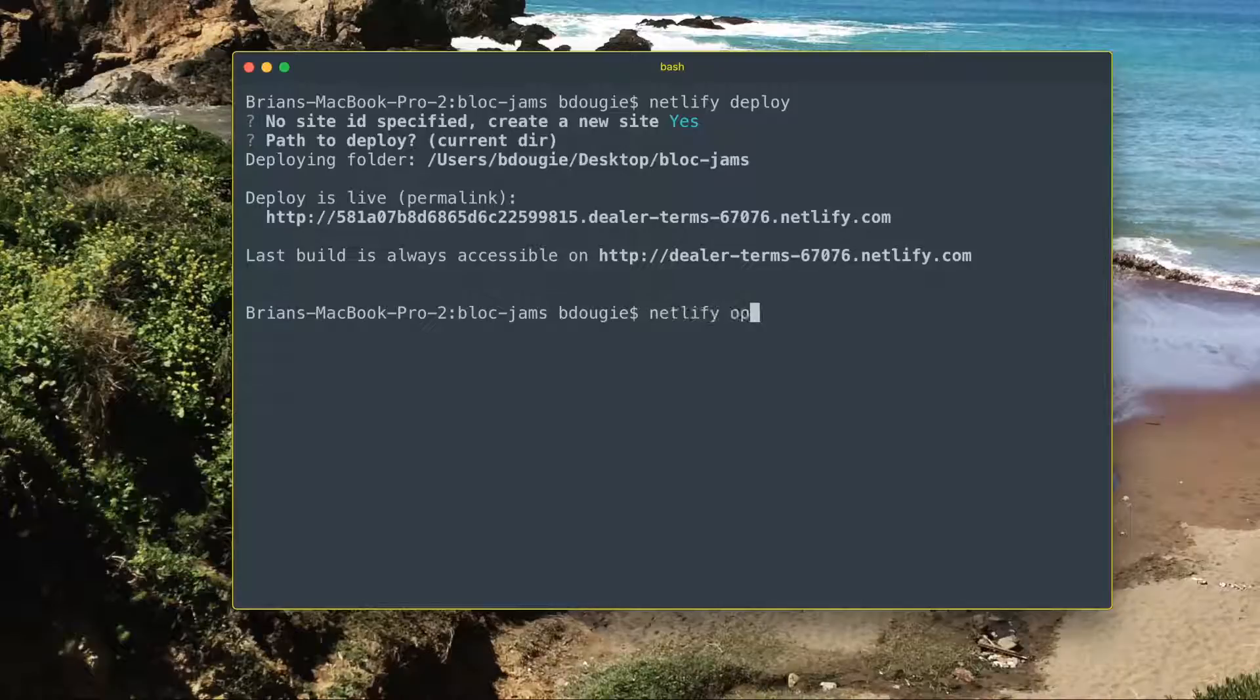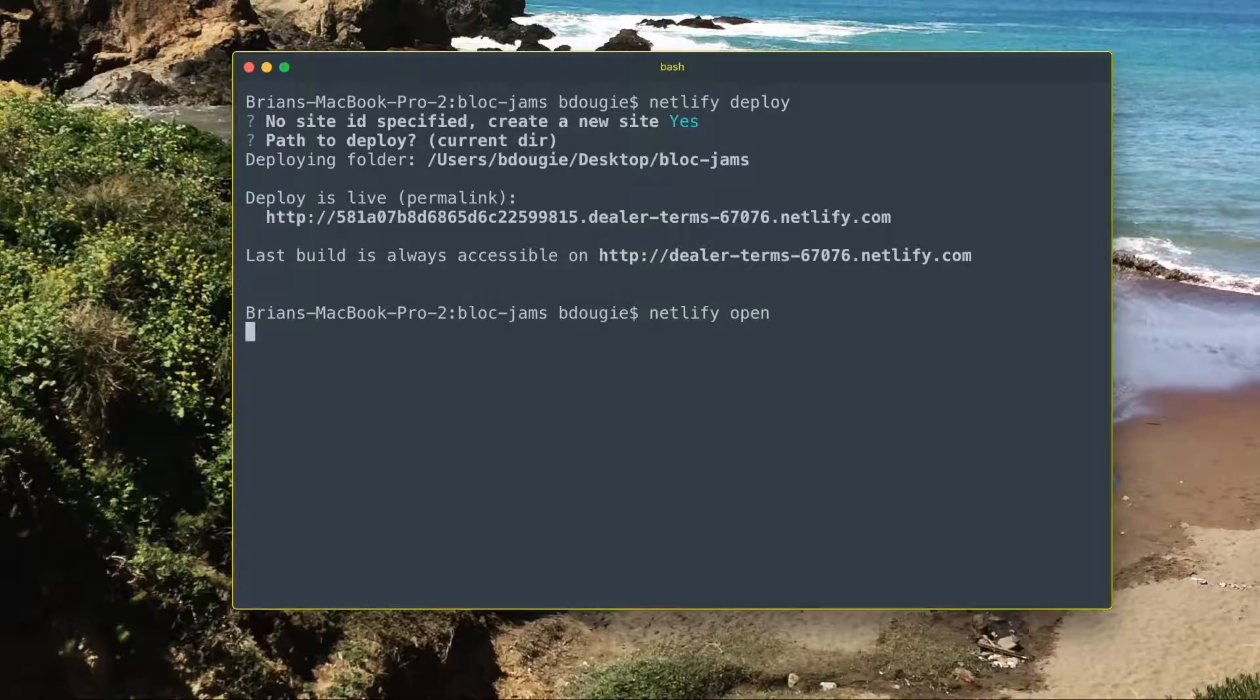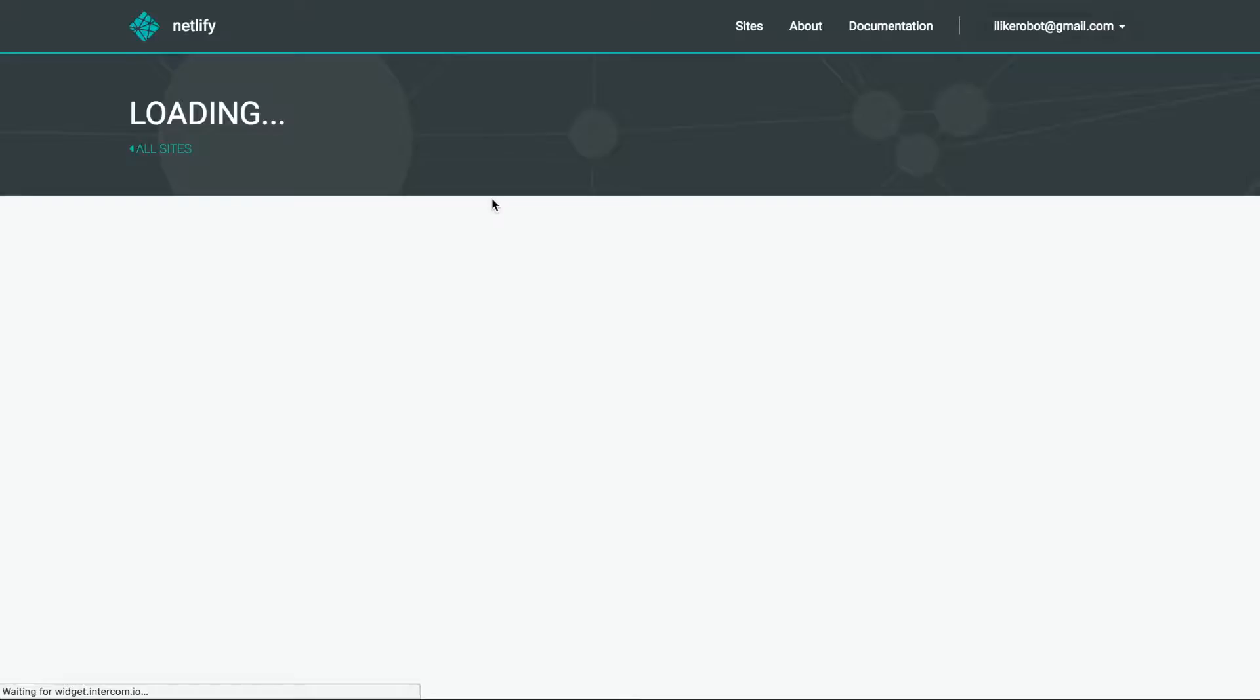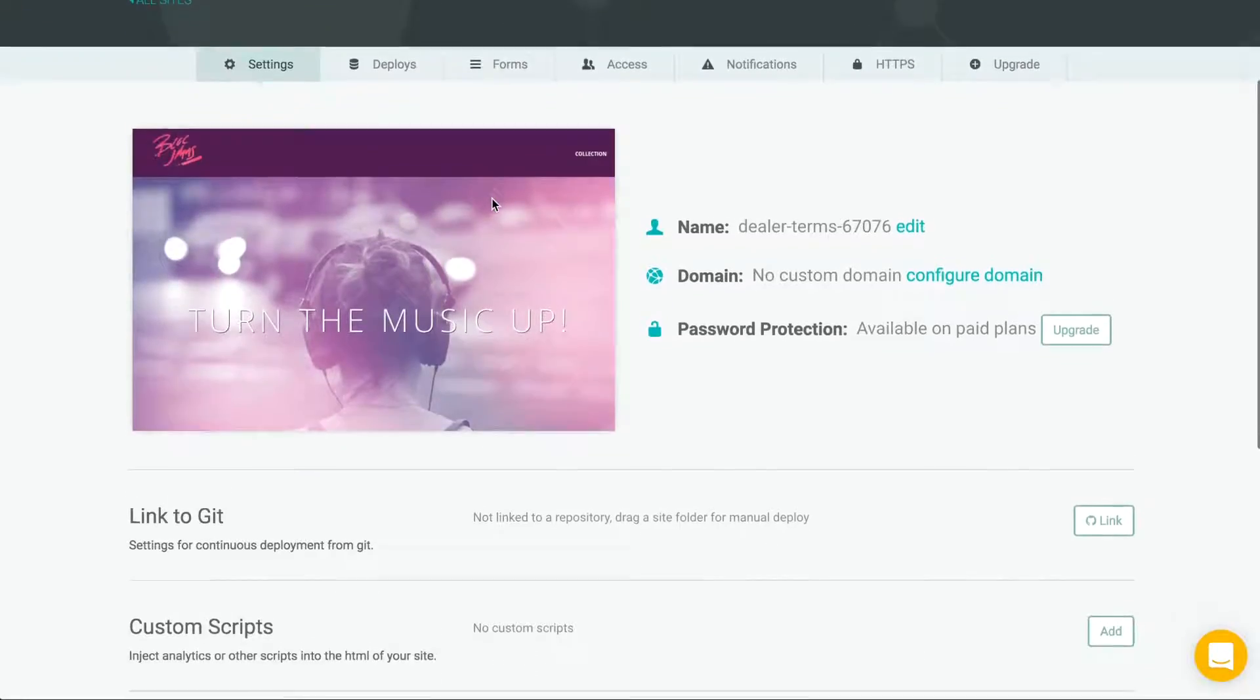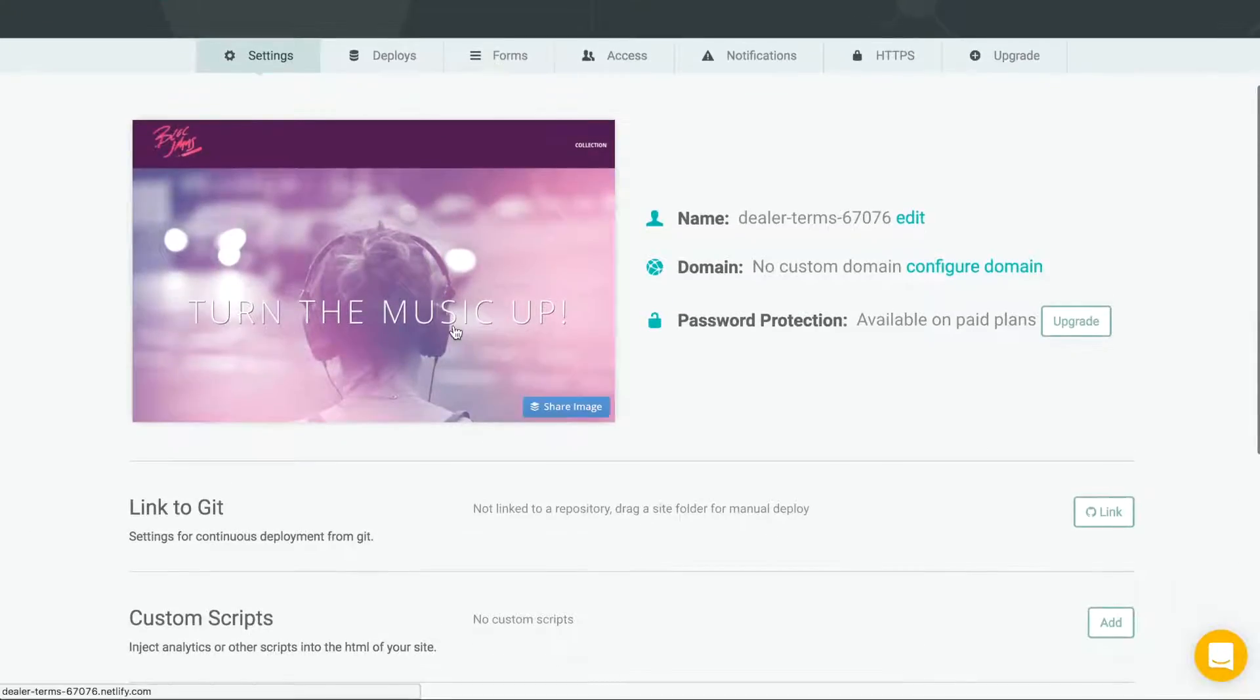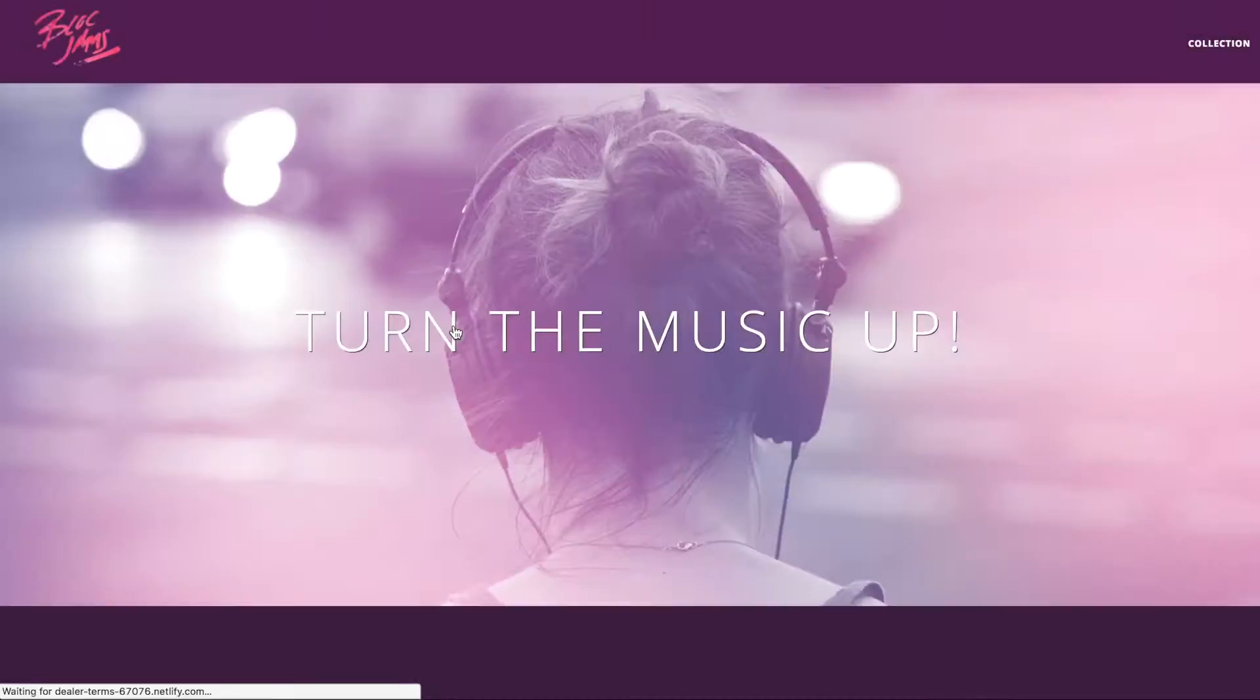I can now type in Netlify open to see a nice settings dashboard for my new site. Click the image, and here's my site.